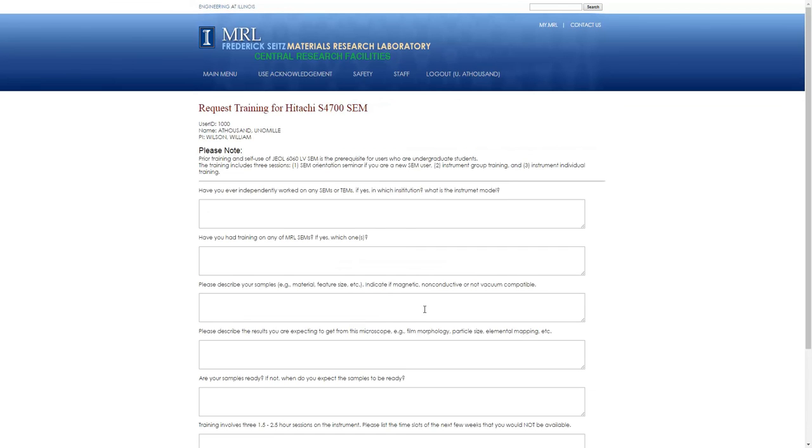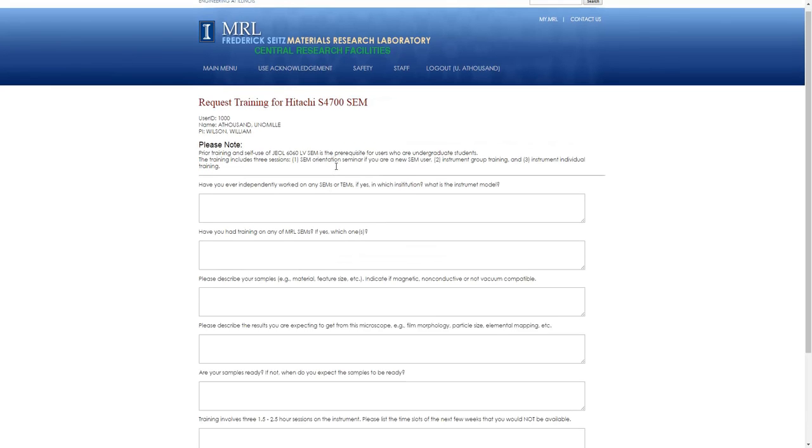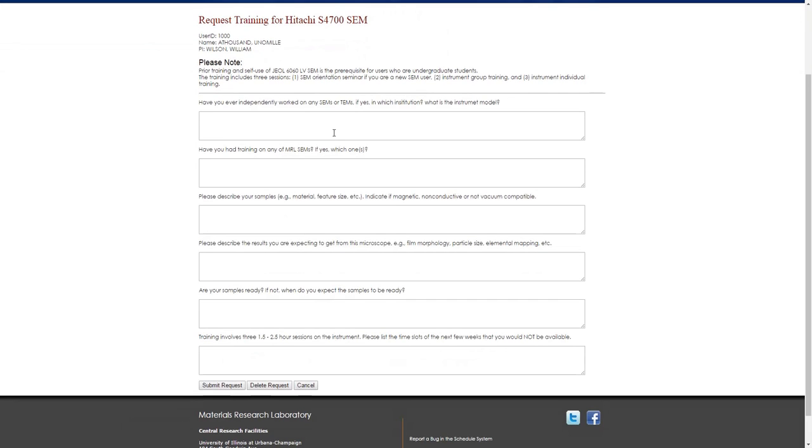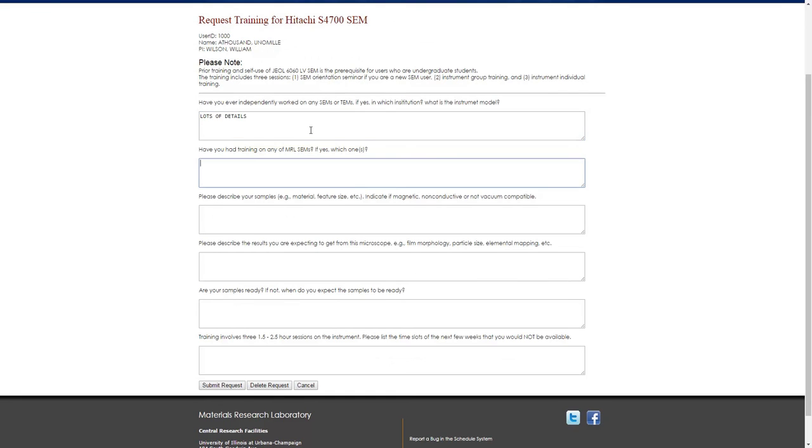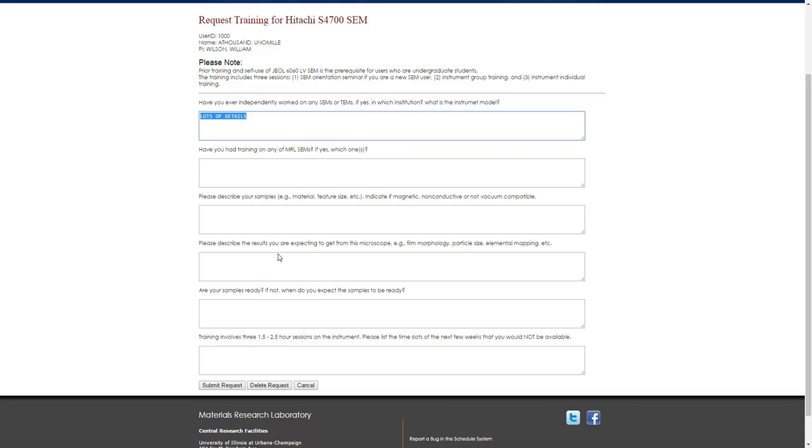This will take you to a page with a number of questions. The questions vary by instrument, and it is very important that you put in lots of details. This is really important for helping us know when to schedule you for training, and whether your training can be combined with someone else. So the more detail you put in these pages, the better.